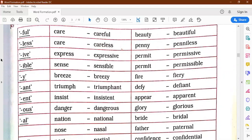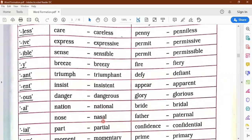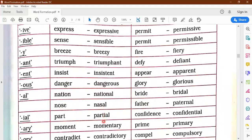Common suffixes for adjectives: FUL — care becomes careful; LESS — care becomes careless; both are correct. IFUL — beauty becomes beautiful. IVE — express becomes expressive. IBLE — sense becomes sensible. Y — breeze becomes breezy. ANT — triumph becomes triumphant. ENT — insist becomes insistent. OUS — danger becomes dangerous. AL — nation is a noun, national is its adjective form, suffix AL added. IAL — nose becomes nasal, though some words totally undergo change and must be learnt by heart.